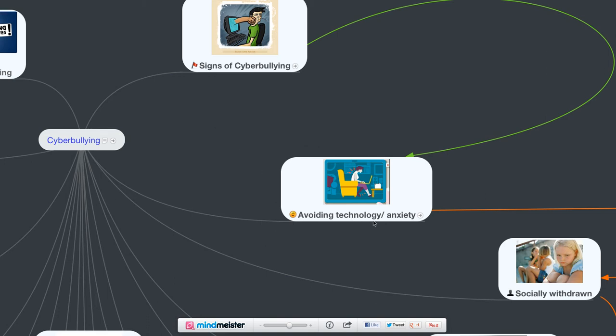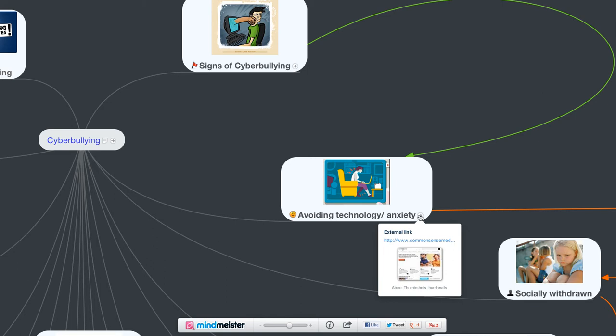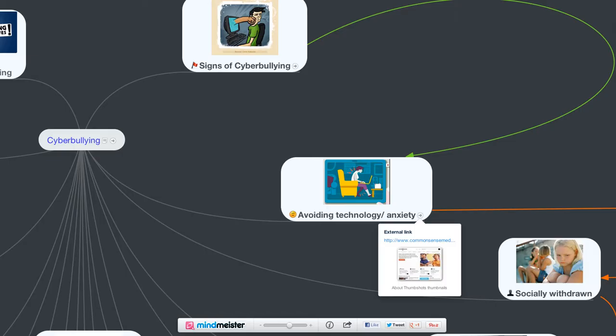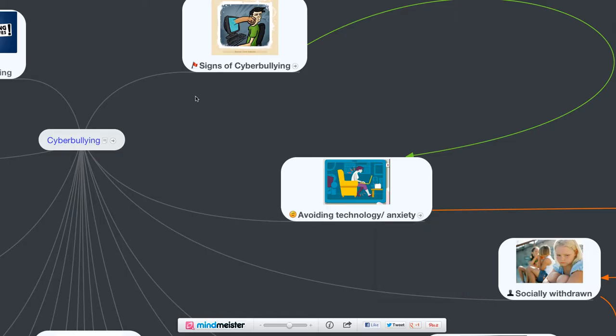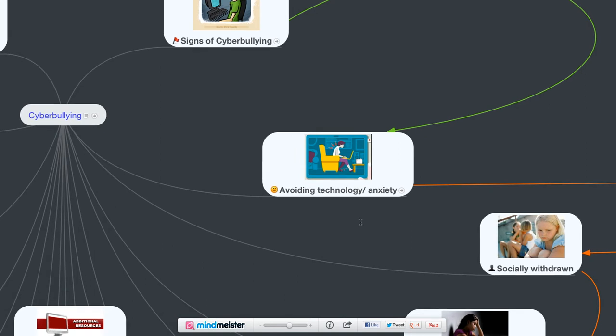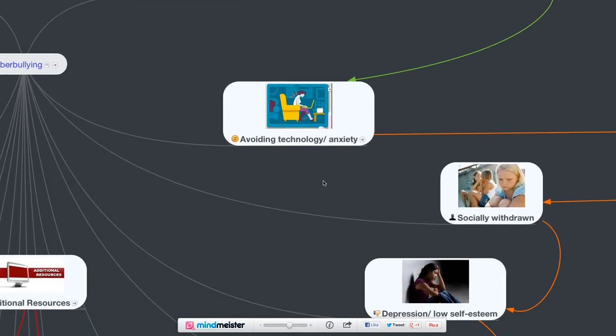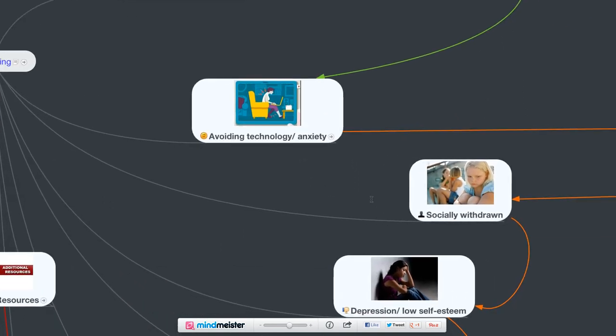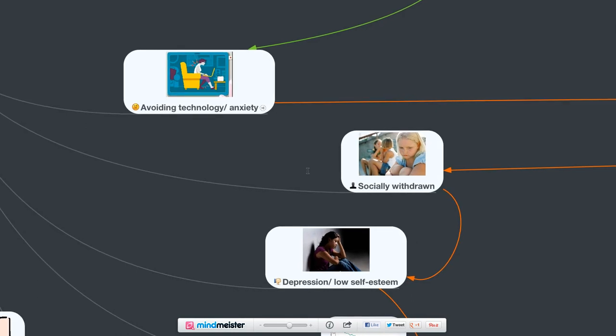Another one would be avoiding technology anxiety, kind of avoiding how to use technology, all these different anxieties about using it, not wanting to do projects there. The site here is going to take us to a video about a student talking about different technologies and anxieties related to it. Students becoming socially withdrawn would be another sign that maybe there's some cyberbullying going on.